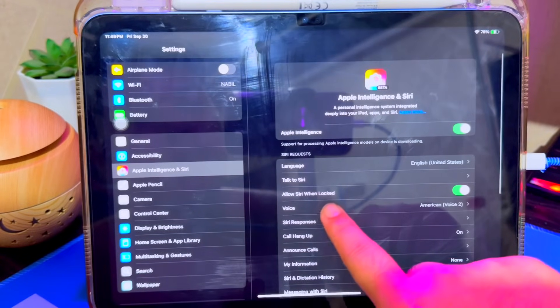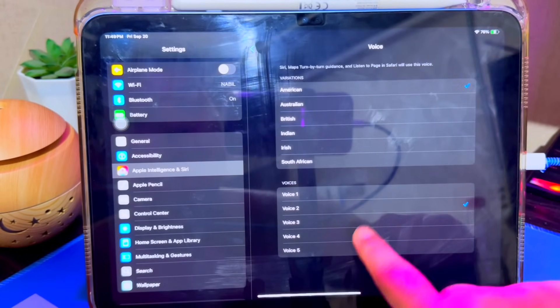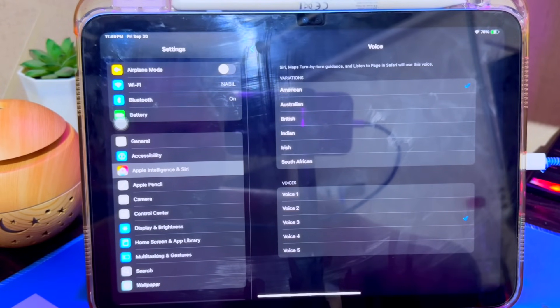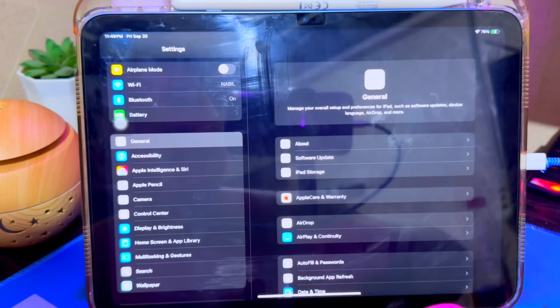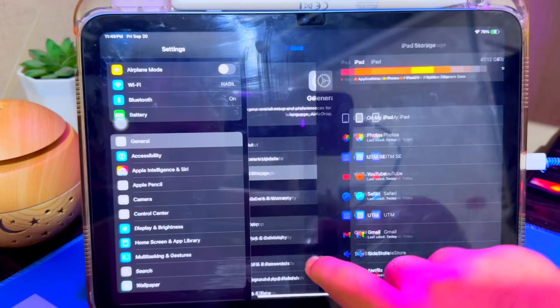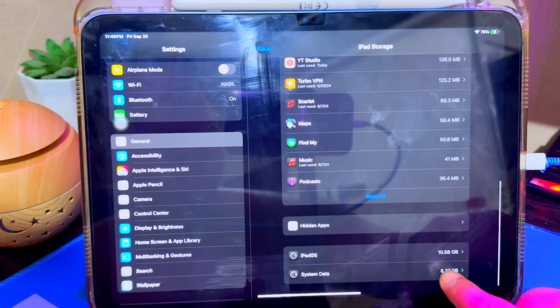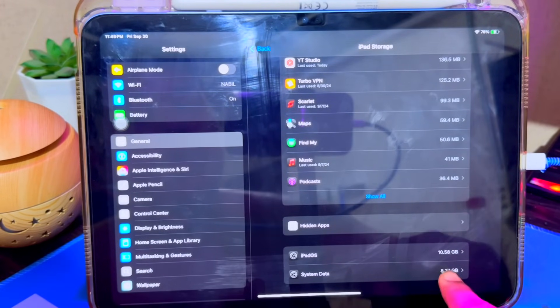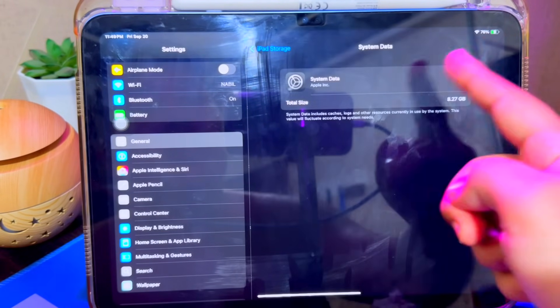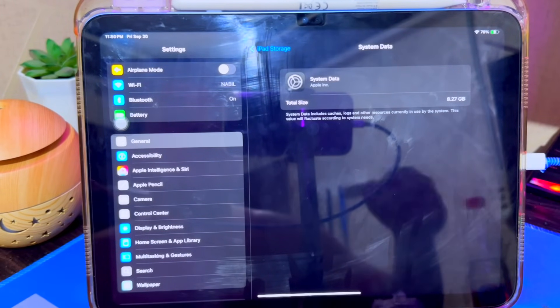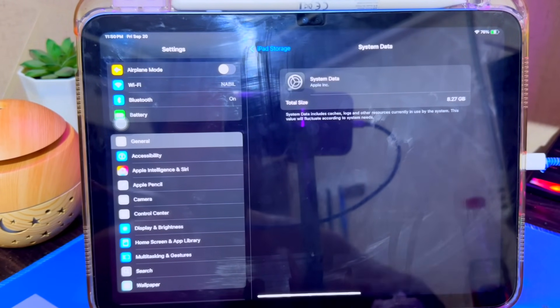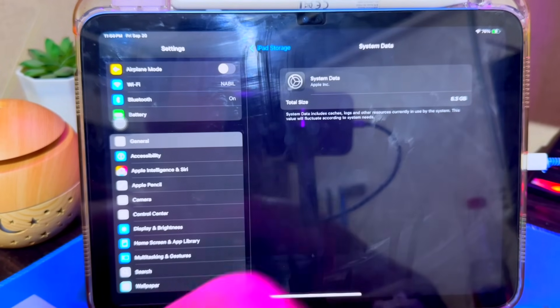Make sure you are connected to a Wi-Fi network, because Apple Intelligence only downloads files using a Wi-Fi connection. If you use cellular data, the download will stop and resume when you connect to Wi-Fi.